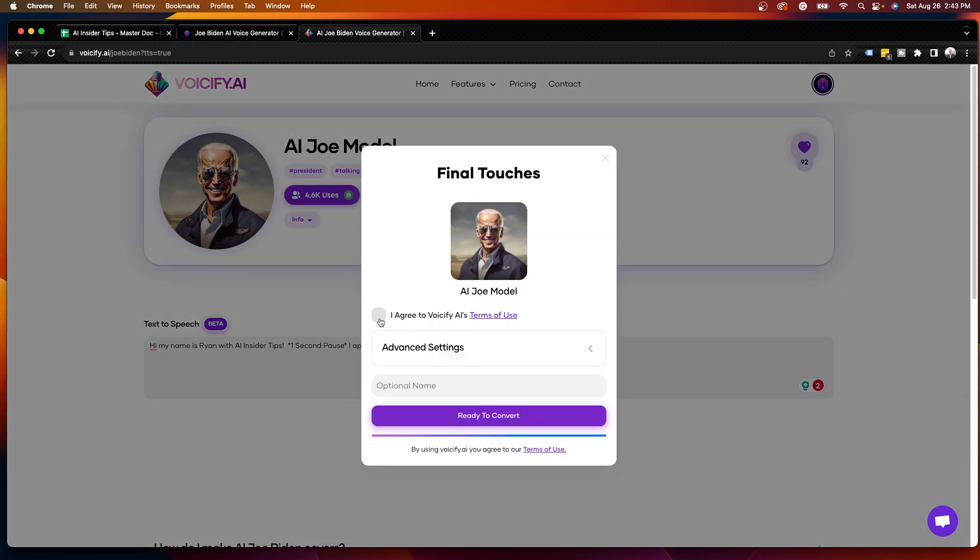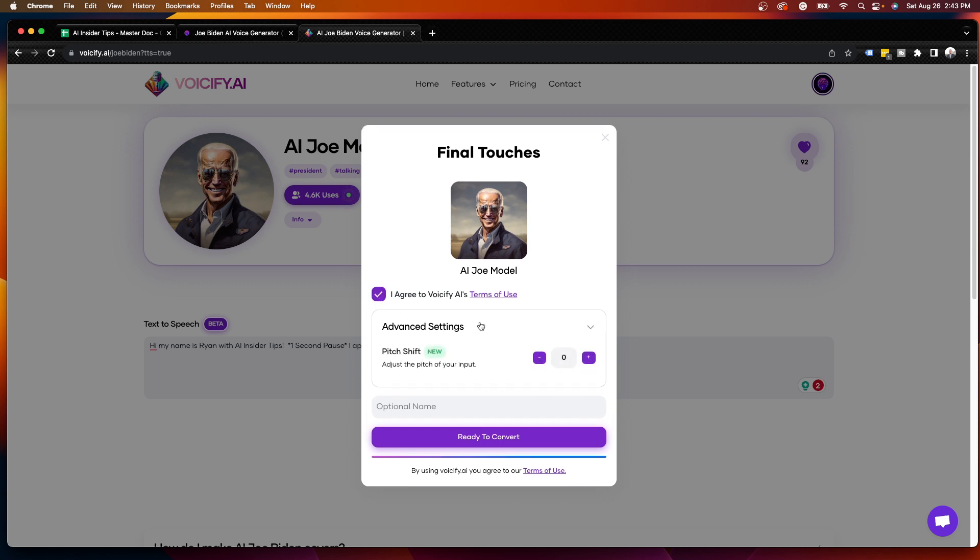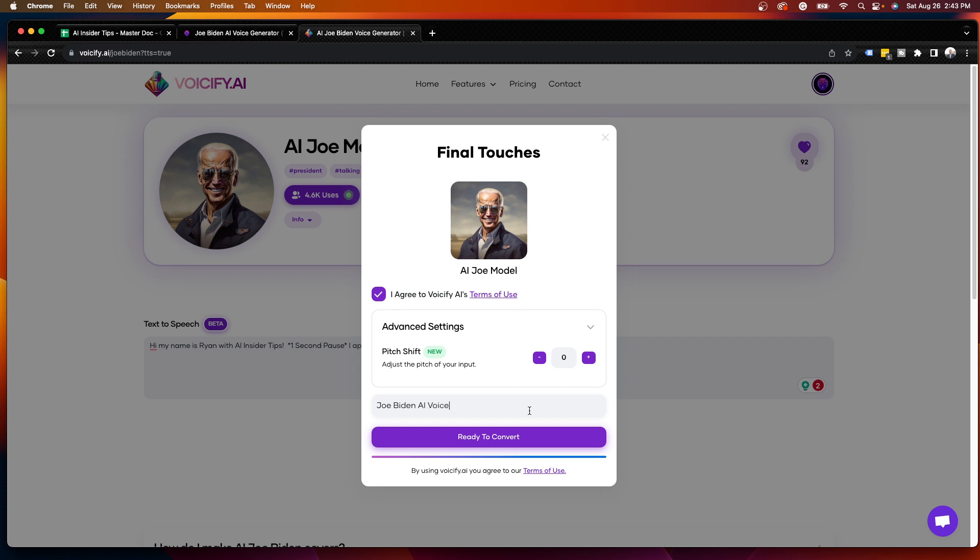Here I'm going to click, I agree to terms of use. And if you click advanced settings, you can even edit the pitch shifts. You can adjust the pitch of your input. But I'm going to leave this at zero for now, as I'm not going to get too sophisticated in this example. And you can name this whatever you want. So I'm going to do Joe Biden AI voice. And then I'm going to click ready to convert.